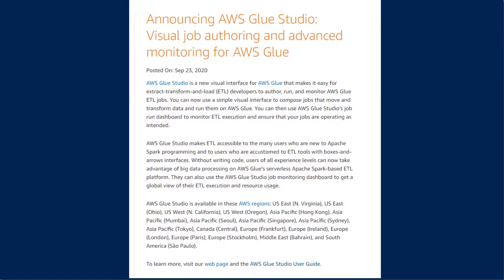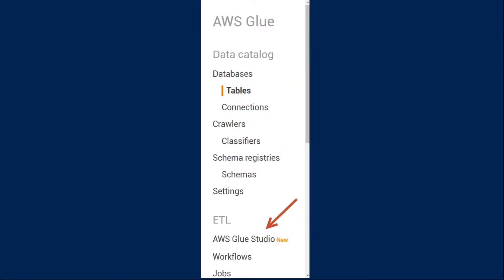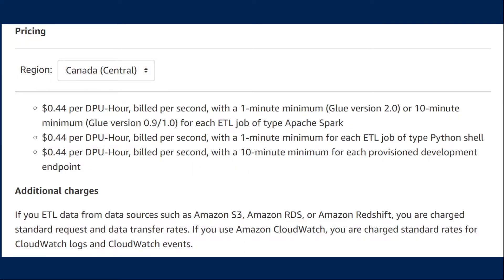Glue Studio was introduced September 23, 2020, and is accessible through AWS Glue's service under the ETL section. There's no extra cost for using AWS Glue Studio over vanilla AWS Glue — you only pay for the data processing units, or DPUs, used to run your ETL job. You're also charged standard request and data transfer rates for ETL data from sources such as S3, RDS, or Amazon Redshift, and standard CloudWatch rates for logs and events if applicable.